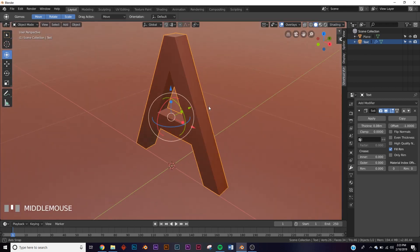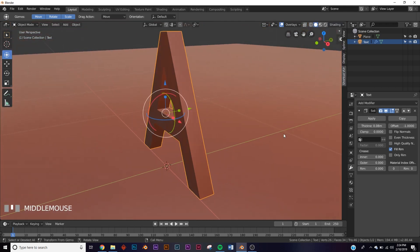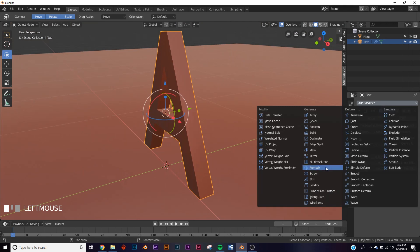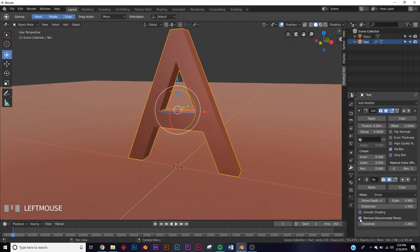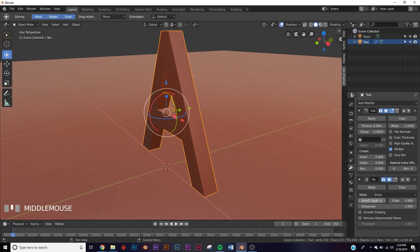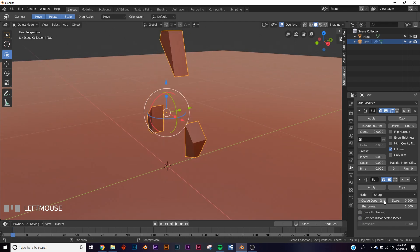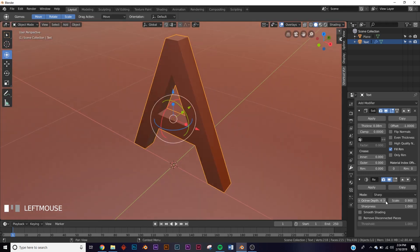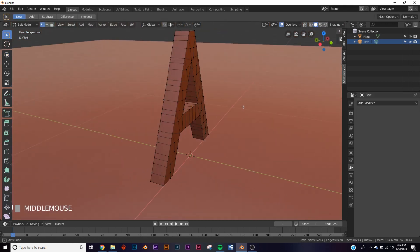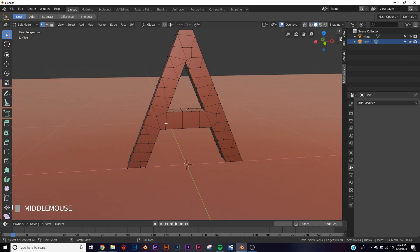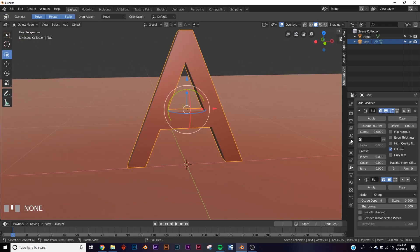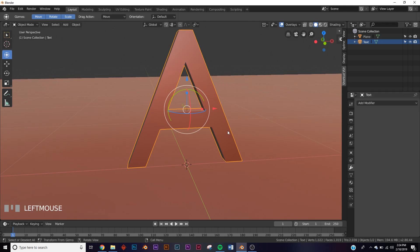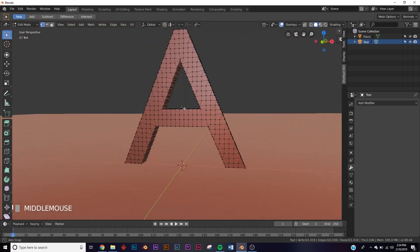Add a matcap so we can see what's going on. Next, add a remesh modifier, click remove disconnected vertices — we're not going to worry about that. On octree depth, bring it up until it looks right — right about there. Now apply both modifiers and hit Tab. It's not as high poly as I want, so Ctrl+Z back to the two modifiers and bring octree depth up to 5, then apply both.